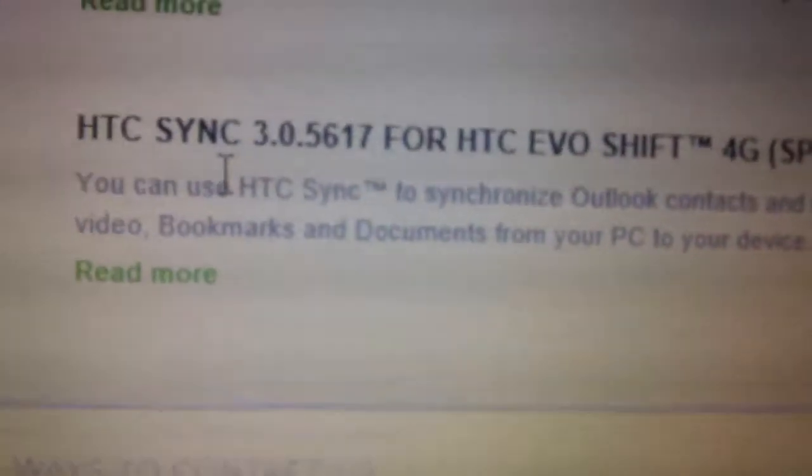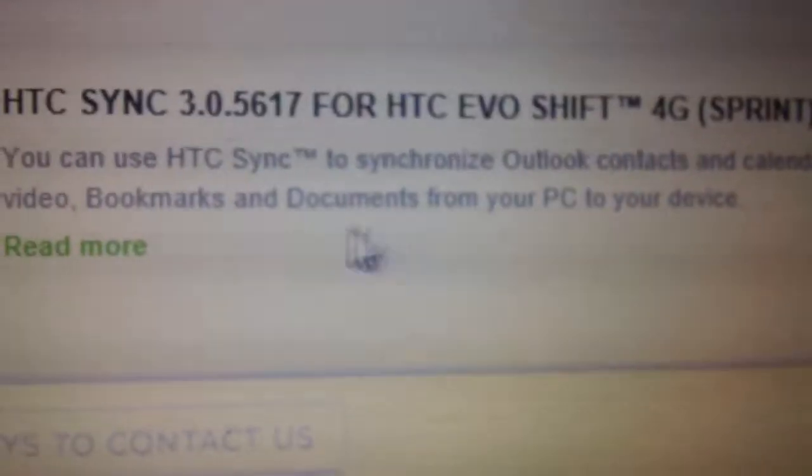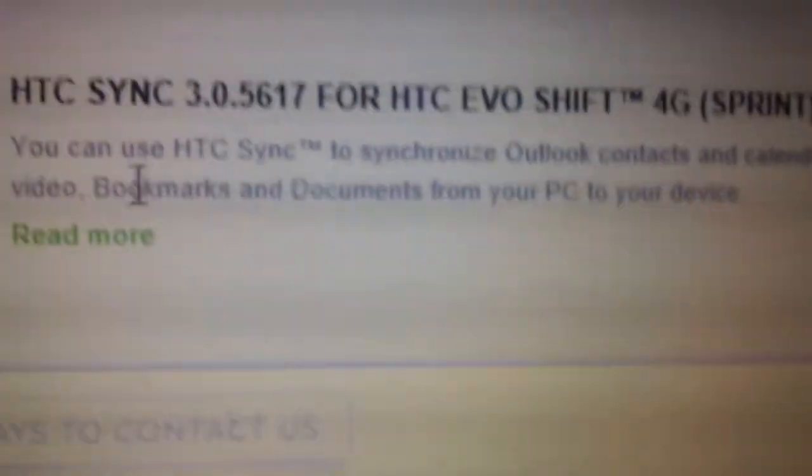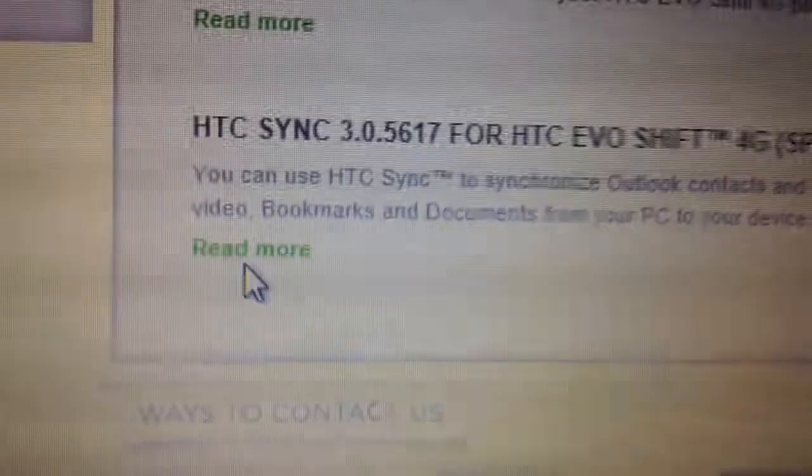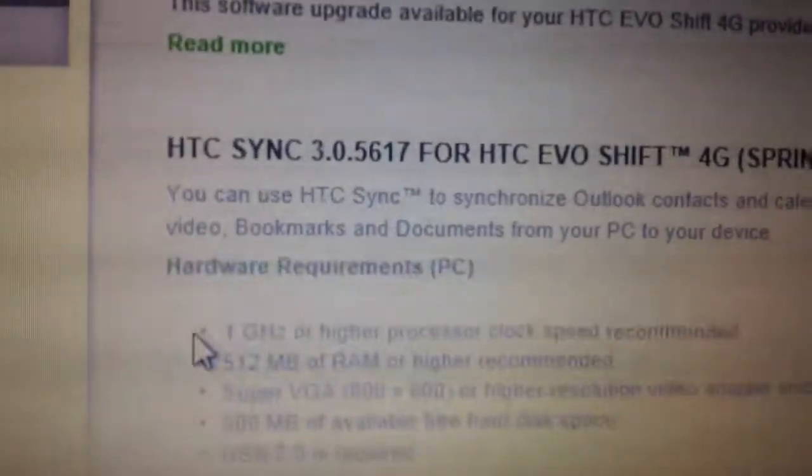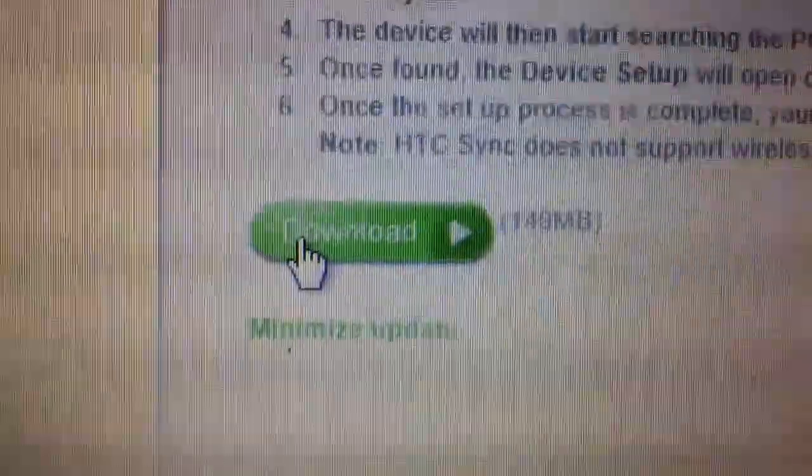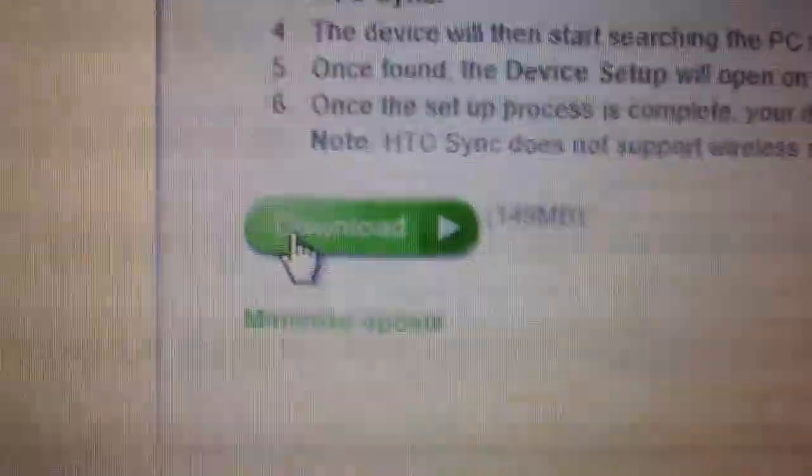Synchronize output pictures and contacts. You read more, and down on the bottom you're going to have download. You download that.